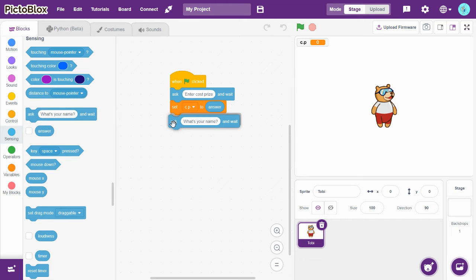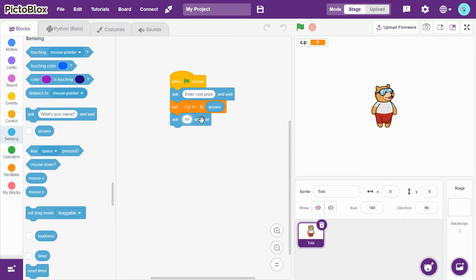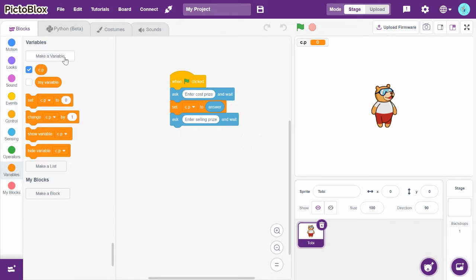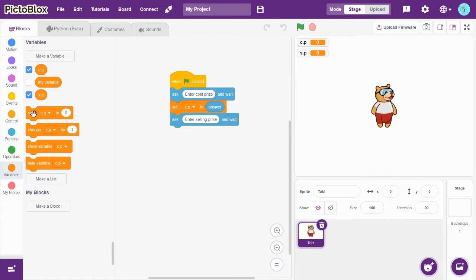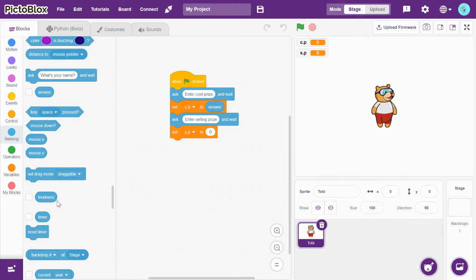Next, again we need to drag-and-drop 'Ask what's your name and wait', and now type here: enter selling price. Click another variable and name it as SP. So set SP to answer.